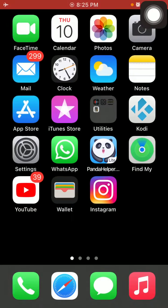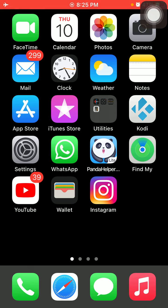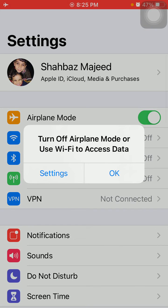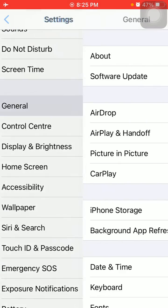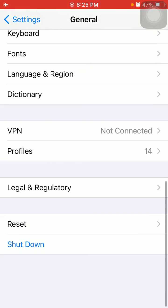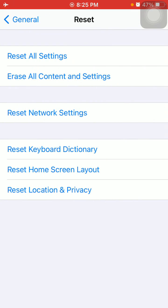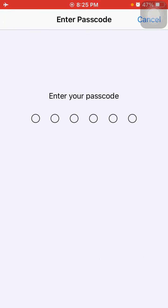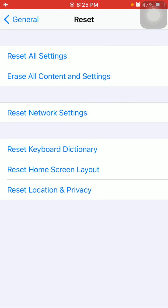Now we go for the final solution: Reset all settings. This process will delete all your customized settings to default settings, but no media will be deleted. To reset all settings in iPhone, first launch Settings, then tap General and tap Reset and Reset All Settings. A pop-up window will appear to confirm your action.